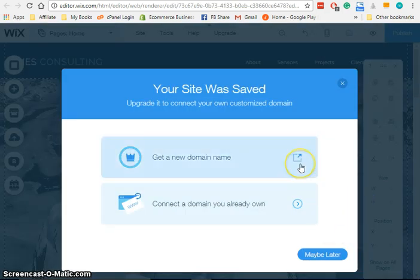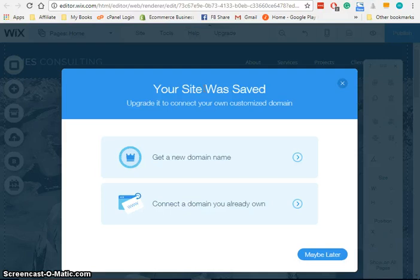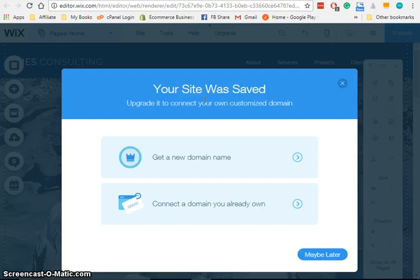And what has happened now is the site as it is, is saved. Obviously, we can go back and make more changes to it, save it again. But what we have to do is we have to either register a new domain name or connect a domain that we already own.